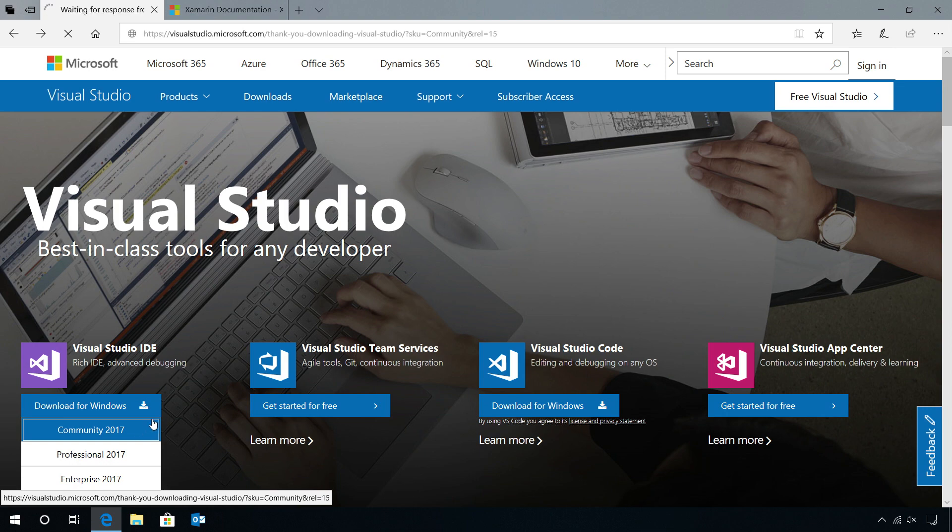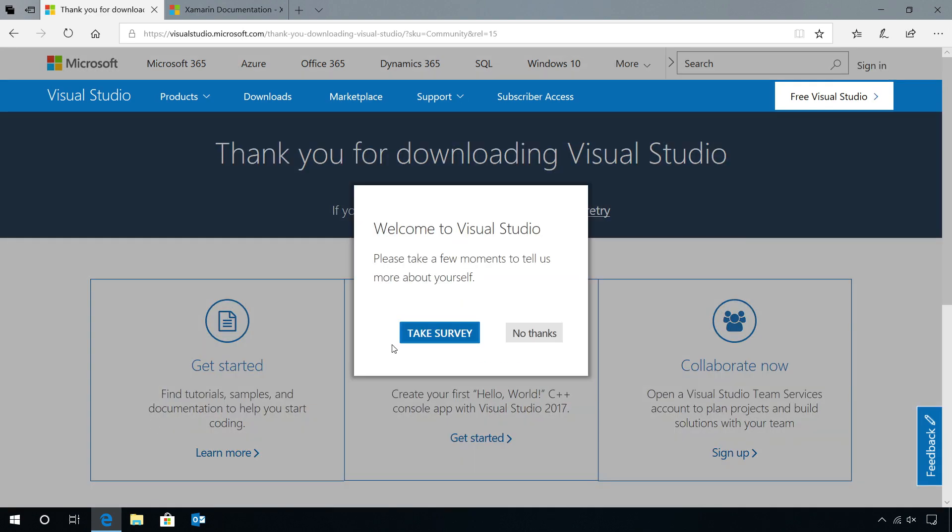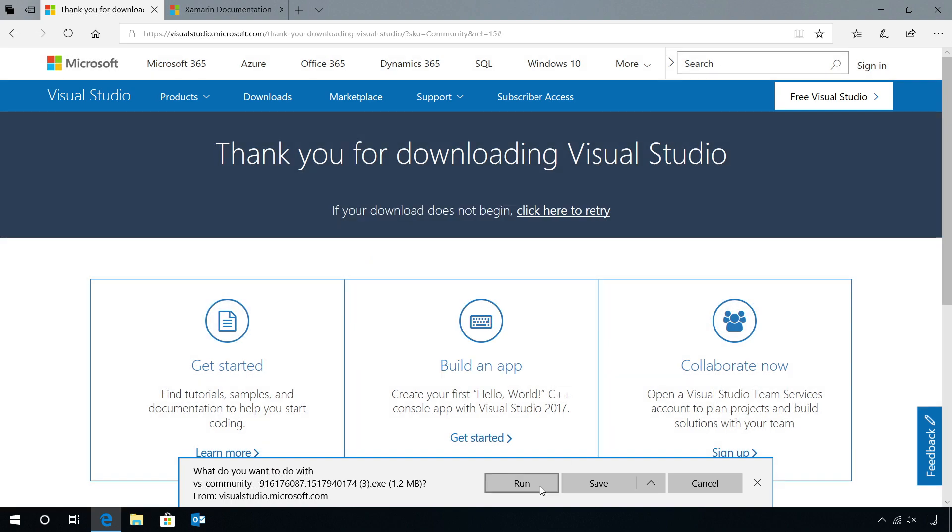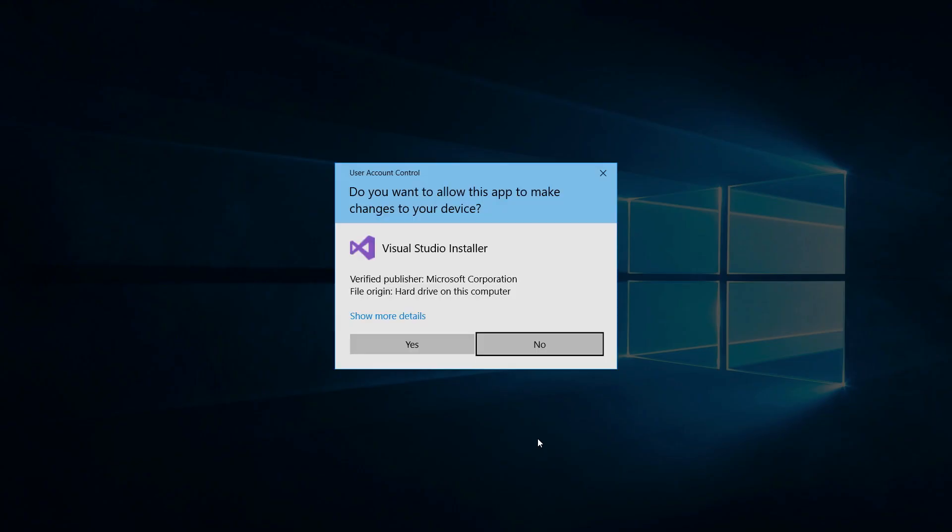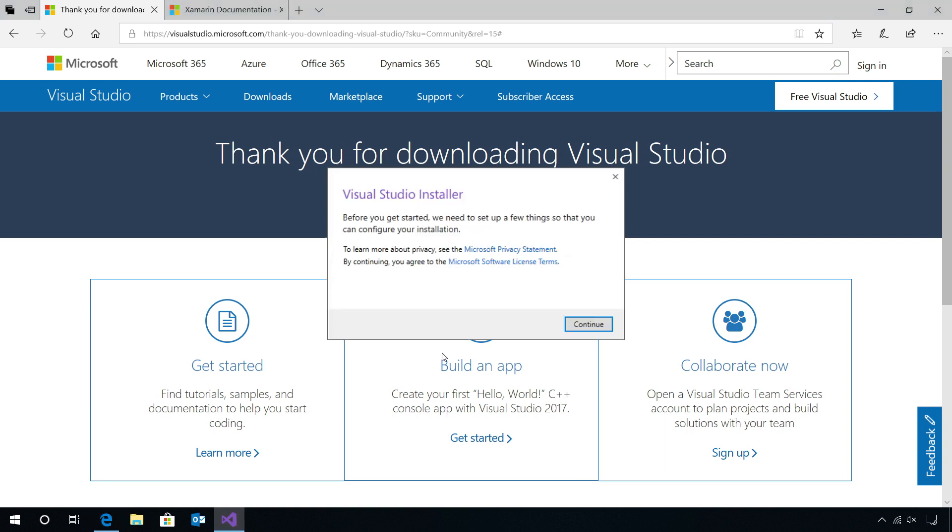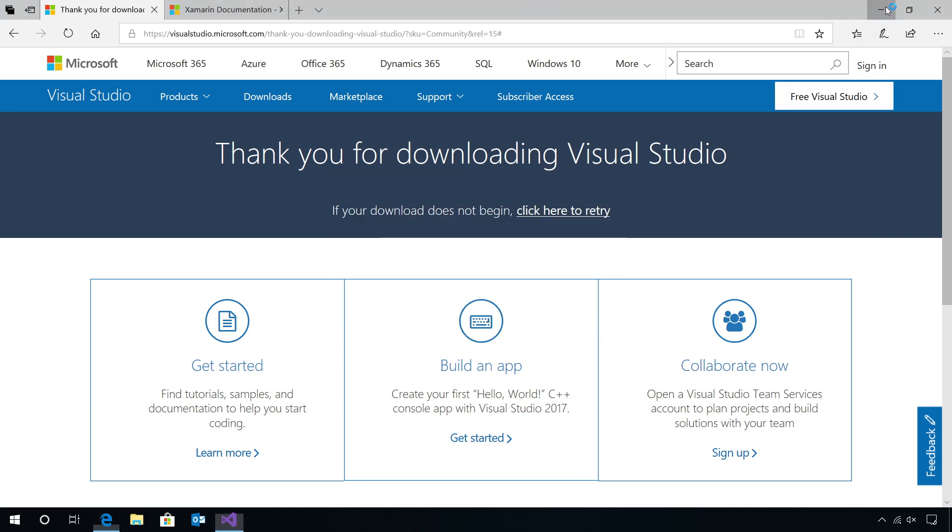When I select the Community Edition, it's going to take me to the installation download page. I'm simply going to hit run. This will launch our Visual Studio installer, which will guide me through the installation process. Let me go ahead and minimize this.